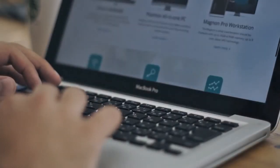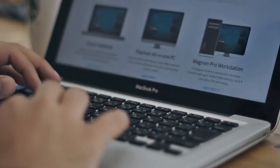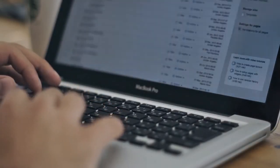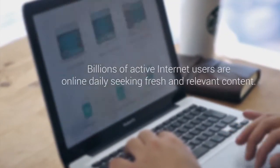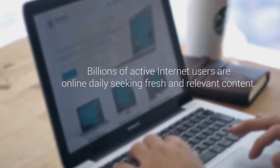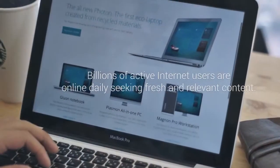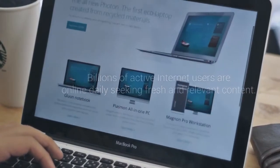We live in a now generation where online visitor behavior doesn't stand still. Billions of active internet users are online daily seeking fresh and relevant content.